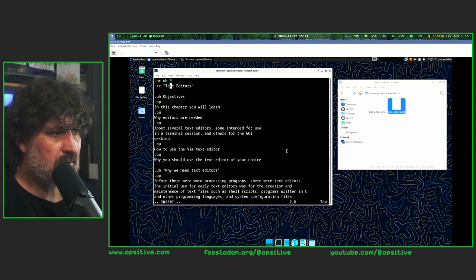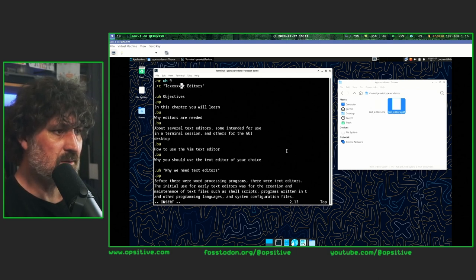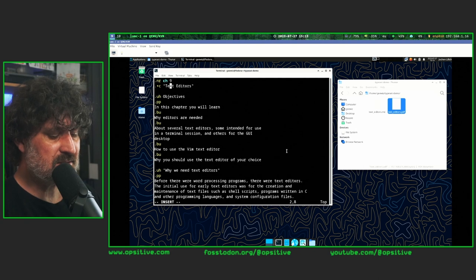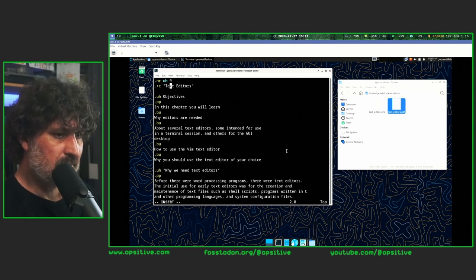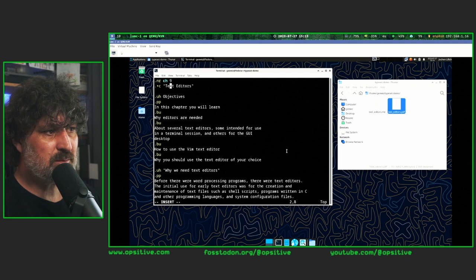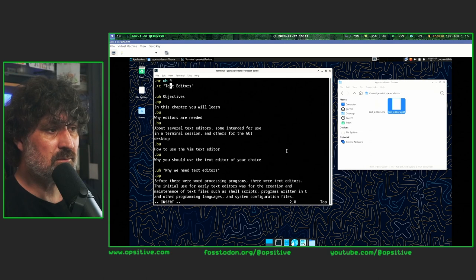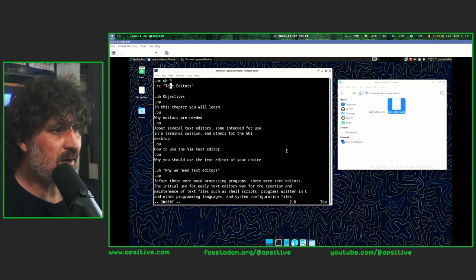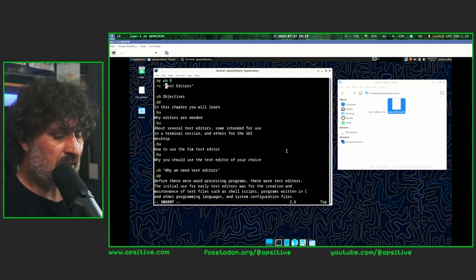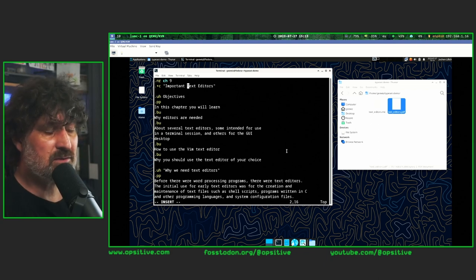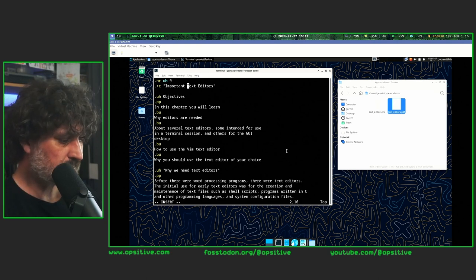Now I can enter text, or use Backspace to delete it. In older versions of Vim you couldn't move the cursor around while in insert mode, but more modern versions allow it — so I can go to the beginning of a line and change this chapter heading to 'Important Text Editors,' and this text simply gets inserted since I'm in insert mode. I can leave insert mode at any time by pressing Escape.